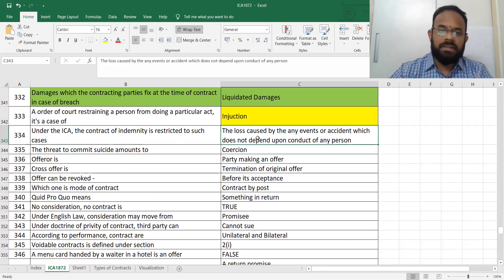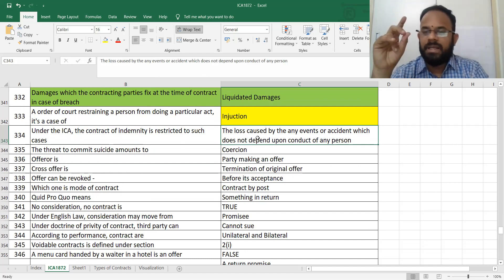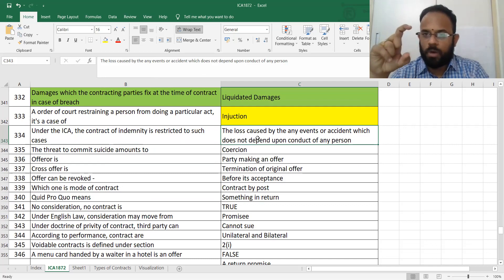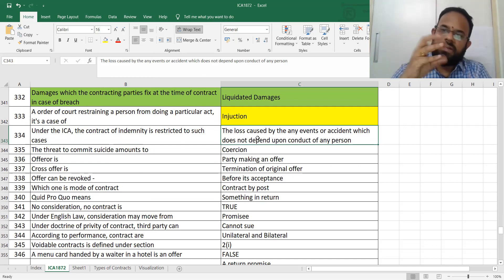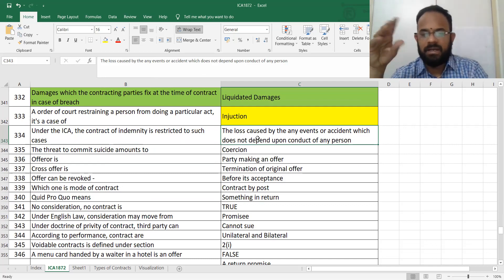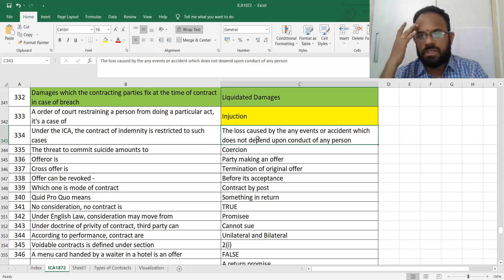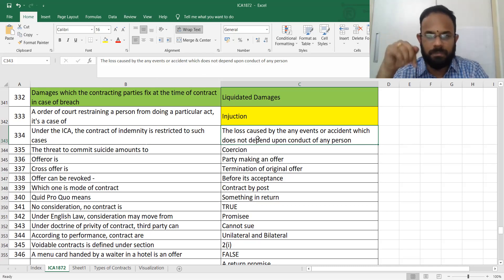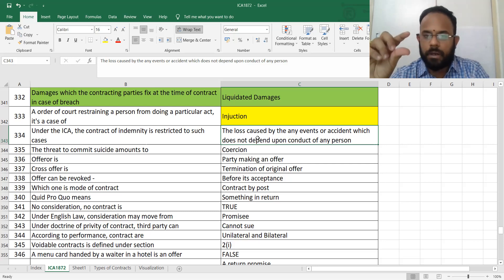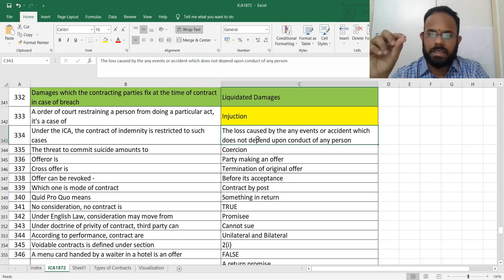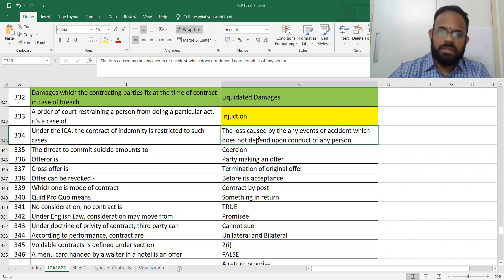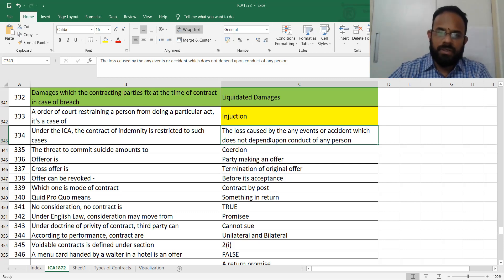Under the Indian Contract Act, a contract of indemnity is restricted. Indemnity means protecting the other party from loss. A separate video will cover the difference between indemnity and guarantee in special contracts. The loss caused by any event or accident which does not depend upon the conduct of any person is covered under indemnity.